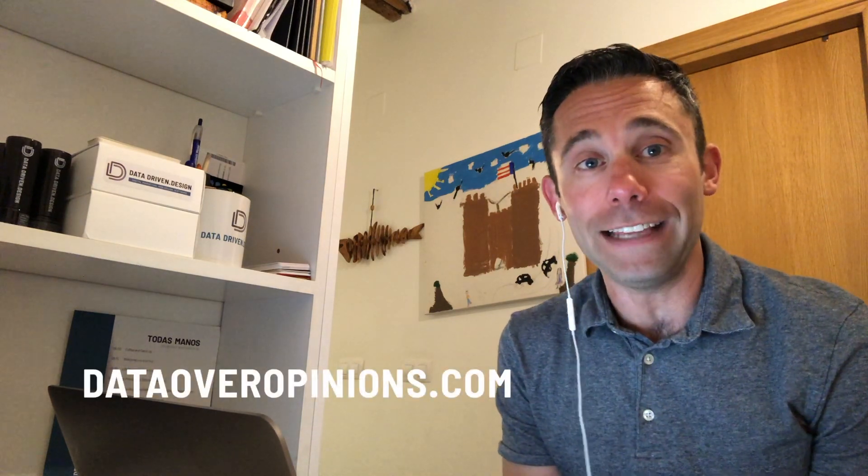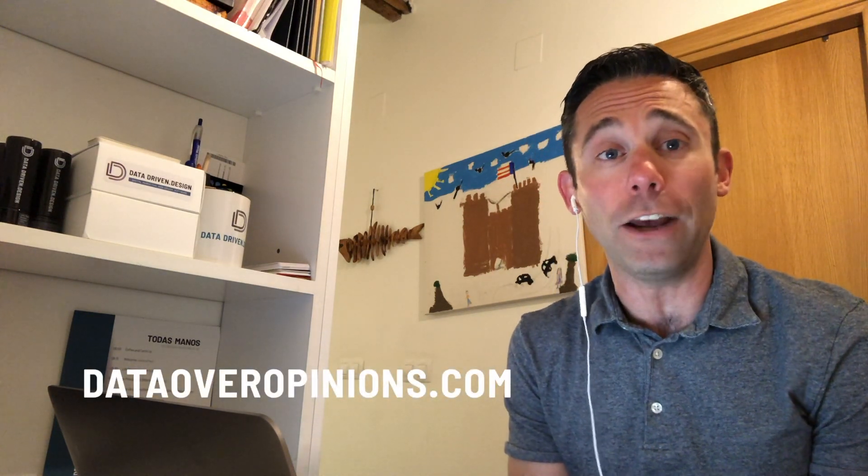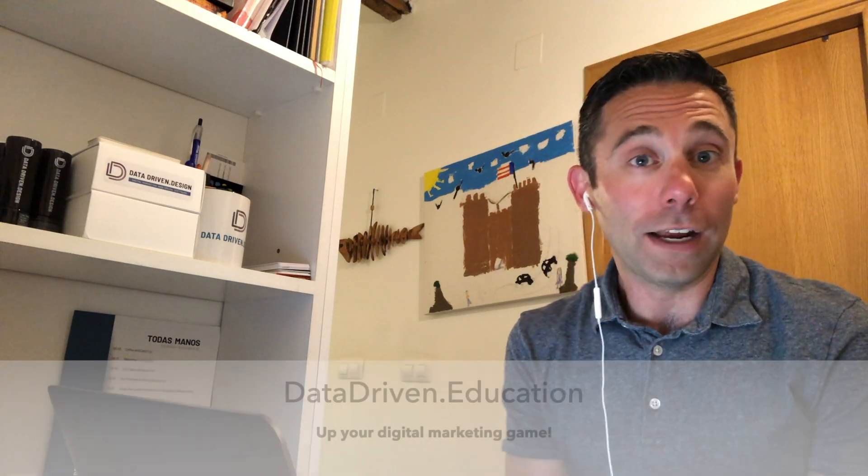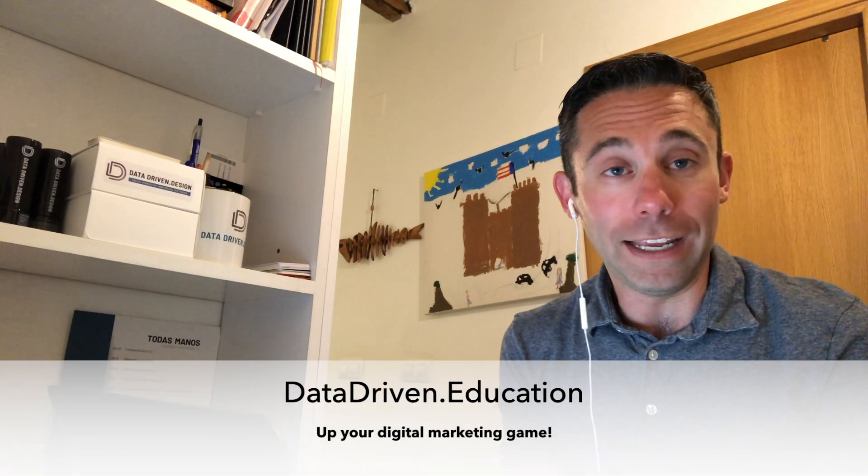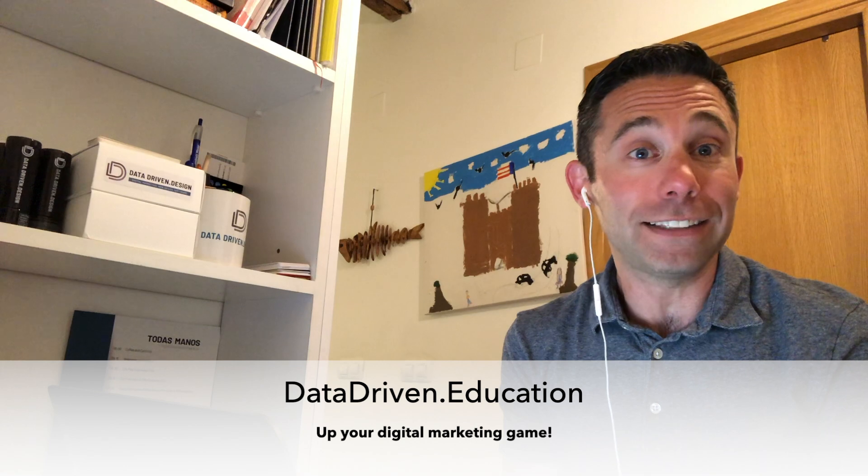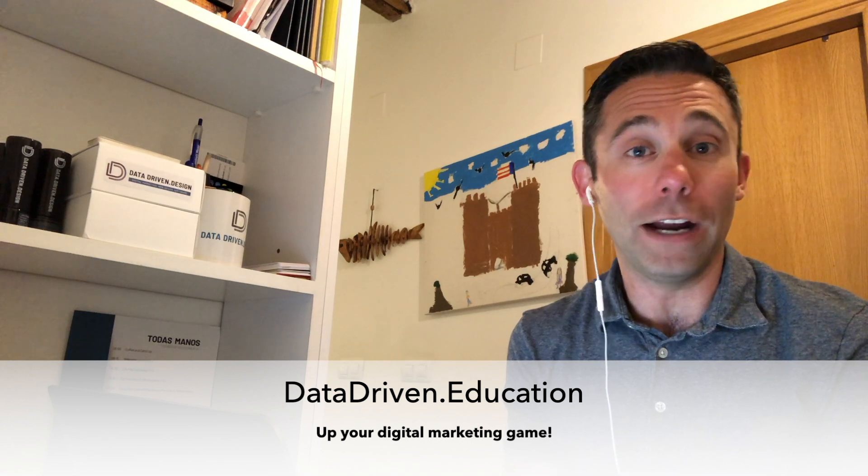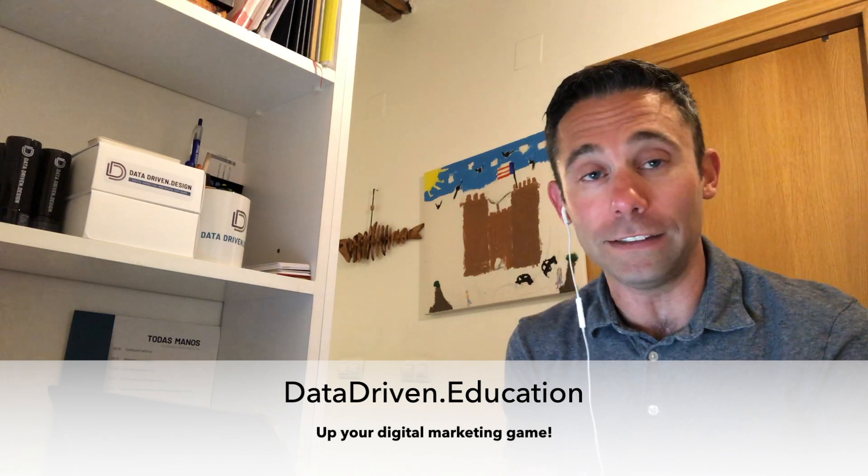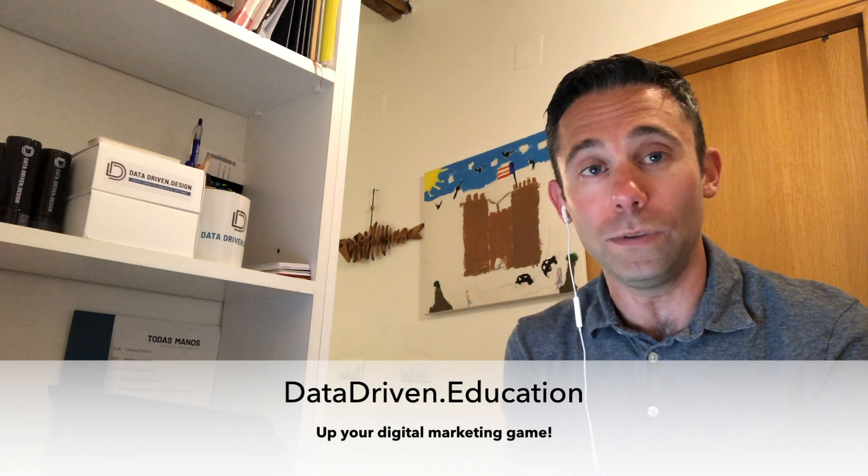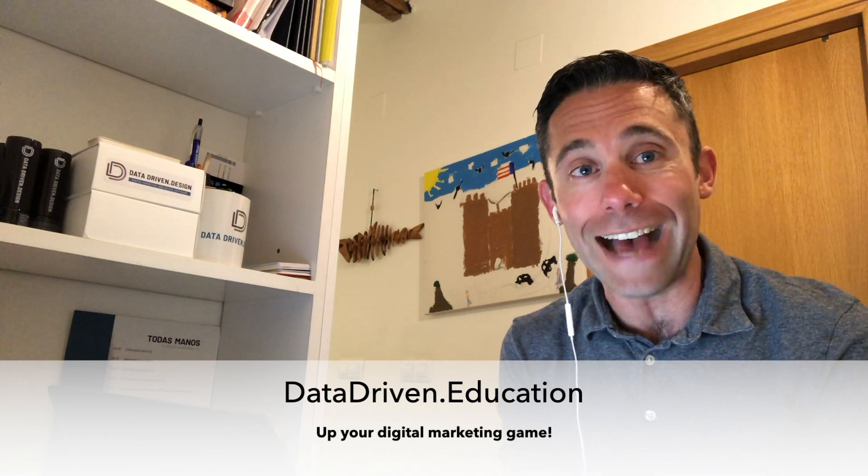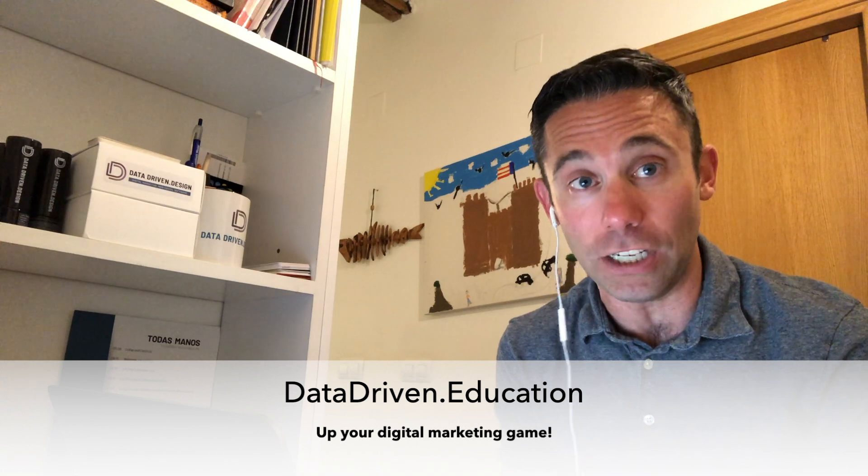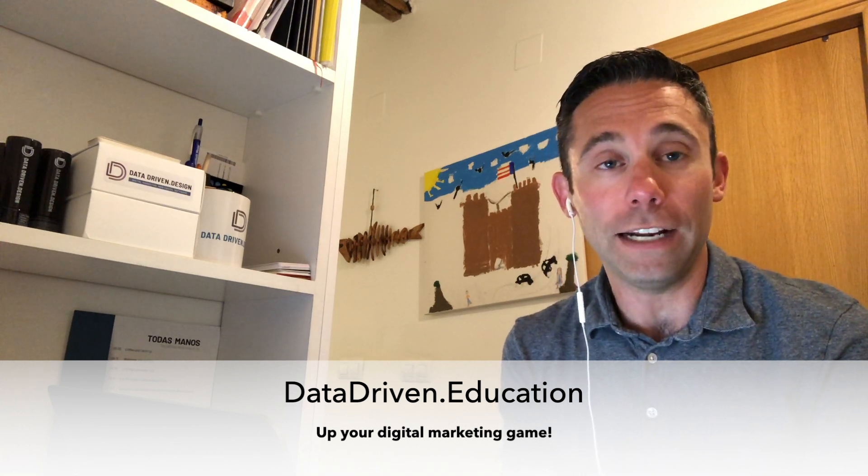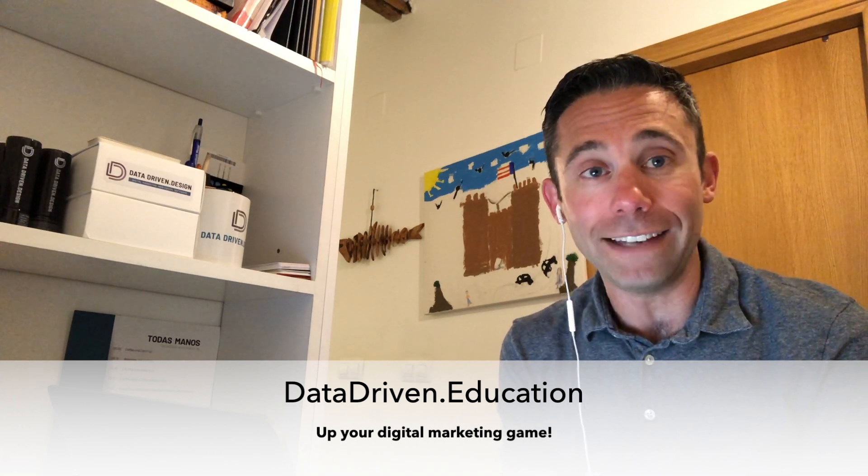This has been your data driven daily tip. For more free digital marketing tips, go to dataoveropinions.com to up your digital marketing game, meaning get live access sessions from our experts where you can get personalized advice. Go to datadriven.education for more information on how to sign up for that.